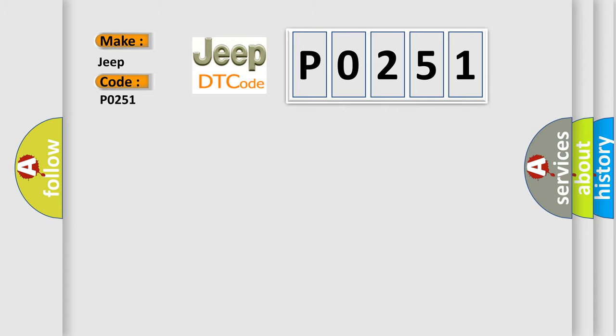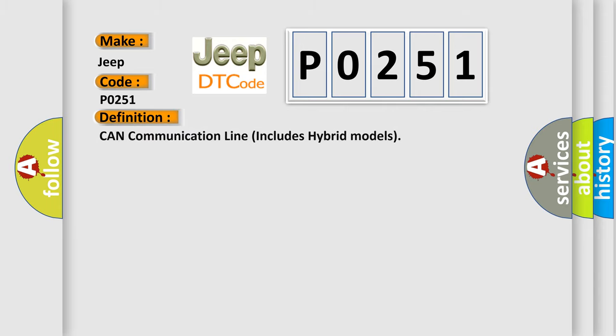The basic definition is CAN communication line includes hybrid models. And now this is a short description of this DTC code.